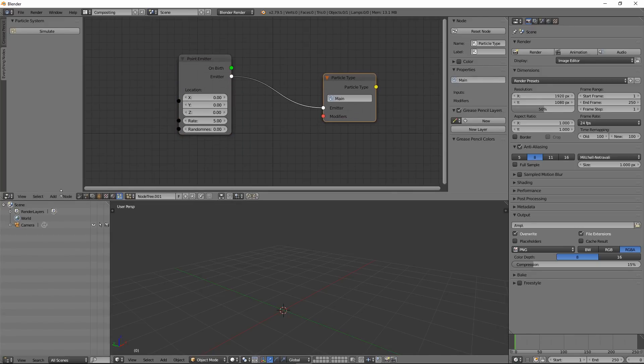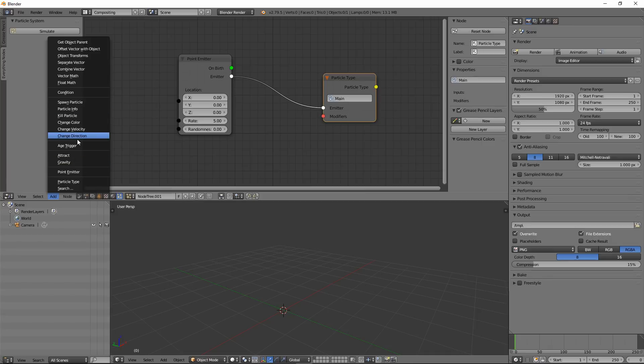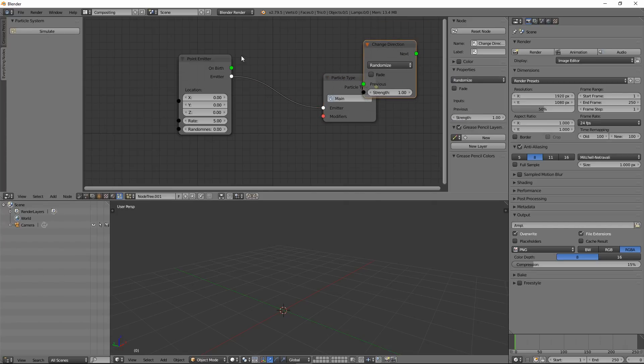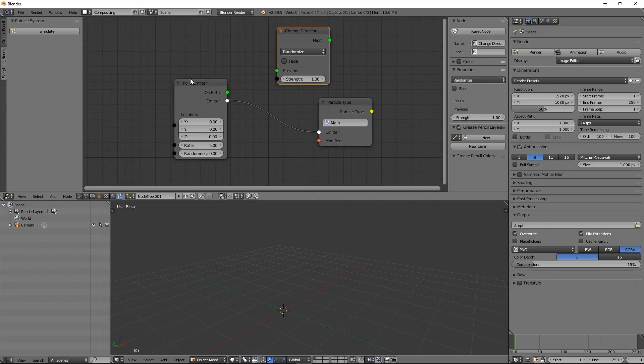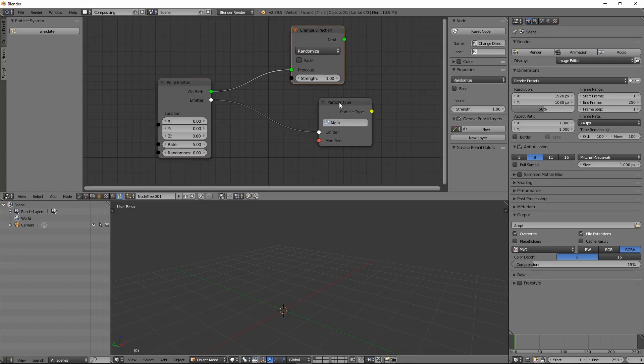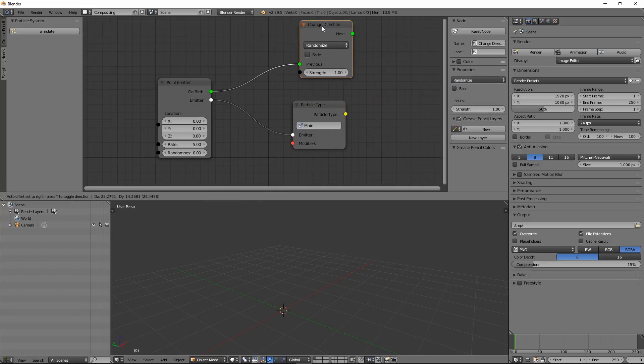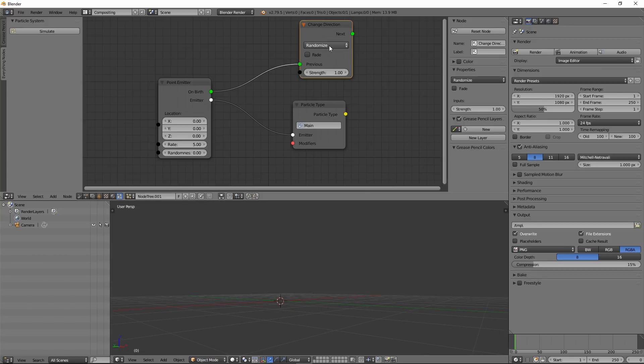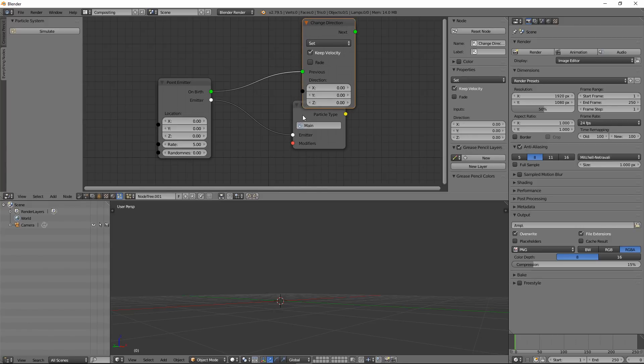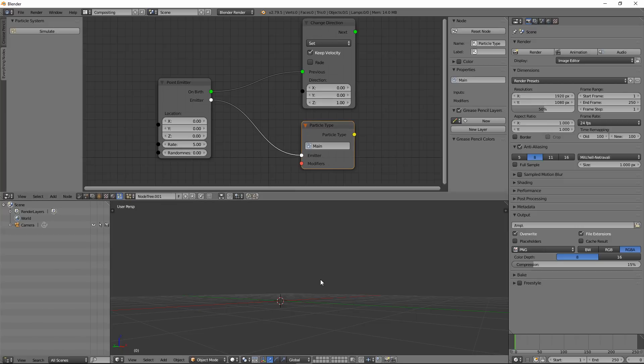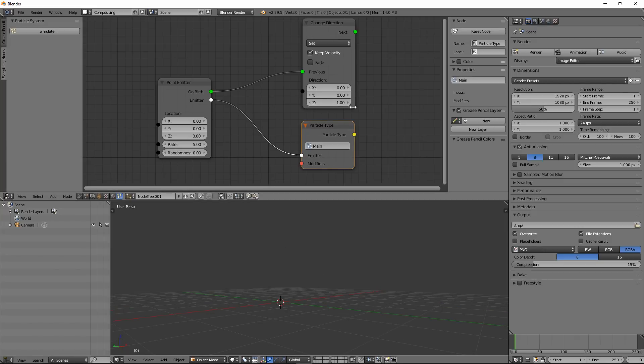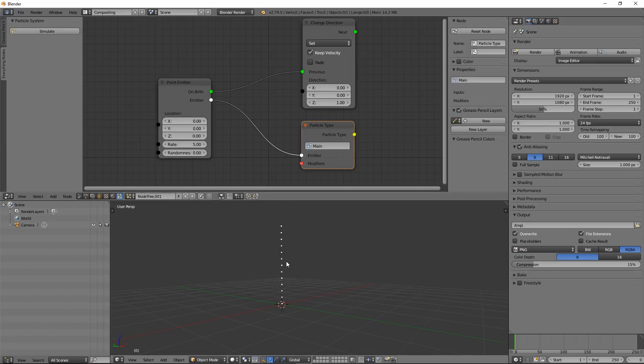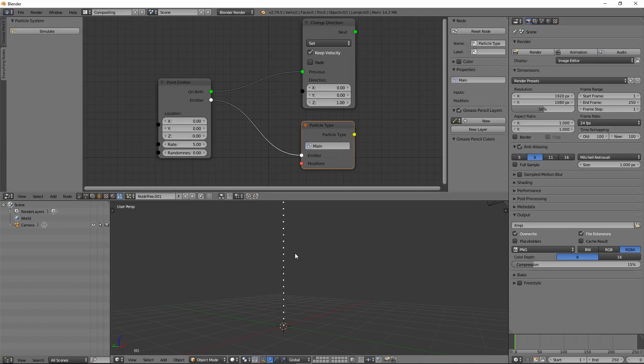Then you have other options. You have so many nodes here to play with. For example, we have change direction. So we can connect the change direction to on birth. Select which kind of direction you want. You can randomize the direction or set it in a specific direction. Let's say I want to set this into the Z direction. Go into the menu and select Set. Then give it a value of 1 to enable particles to go into Z direction. Now if I hit Simulate, you will see our particles are moving in the Z direction.